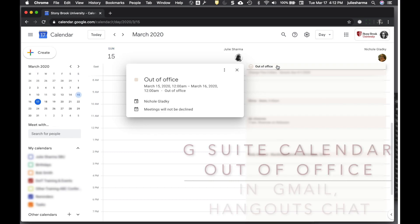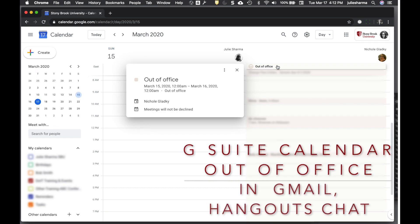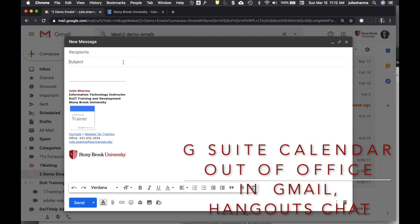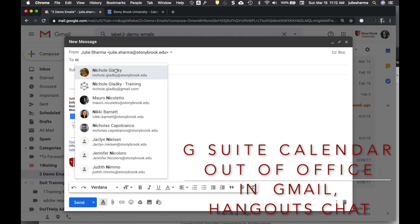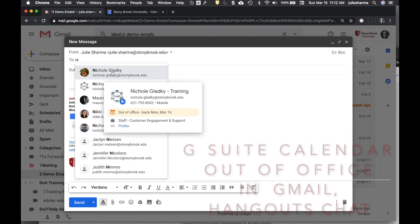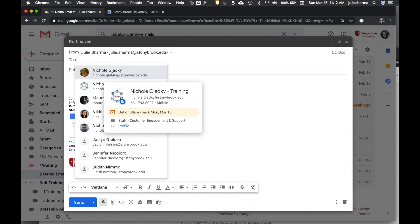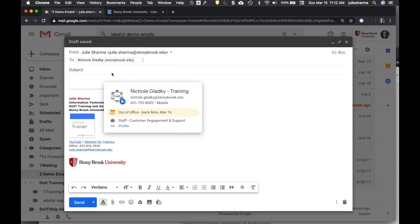In G Suite accounts, when someone adds out-of-office to their calendar and you have access to see it, if you try to email them during their out-of-office time and hold your mouse over their name, you'll see a little out-of-office note.